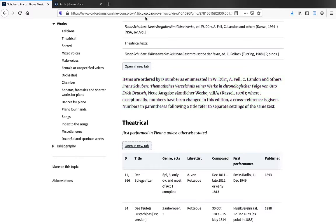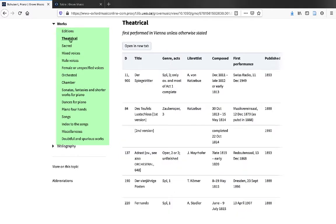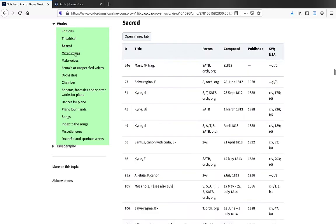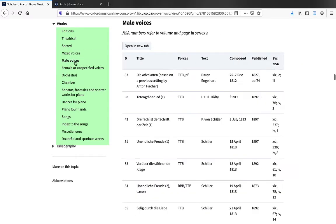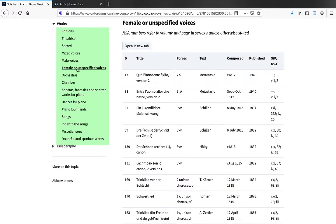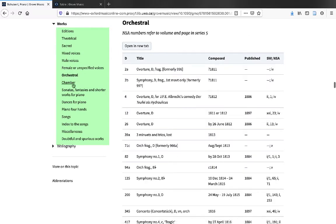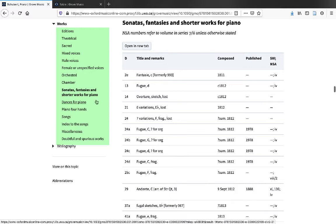Now, there are a number of sections and tables beneath works. Beneath editions, you'll find theatrical, sacred, mixed voices, male voices, female or unspecified voices, orchestral, chamber, sonatas, fantasies, and shorter works for piano.